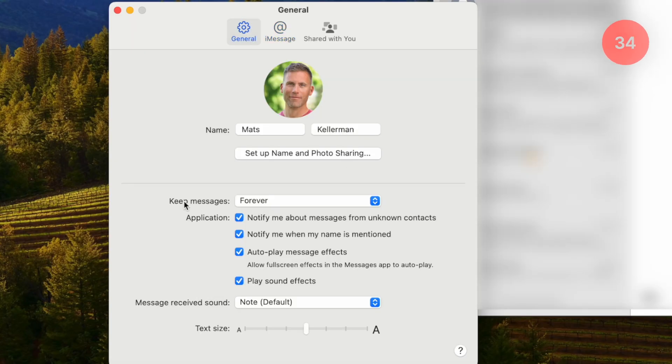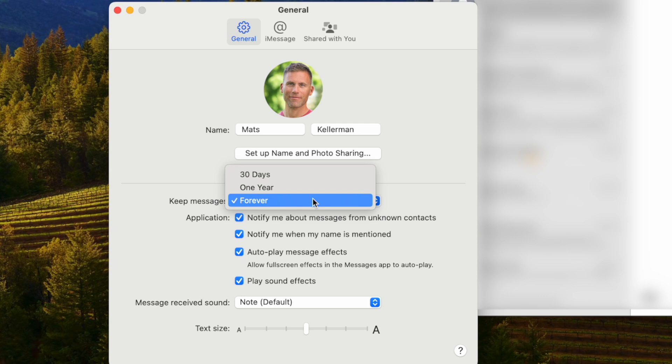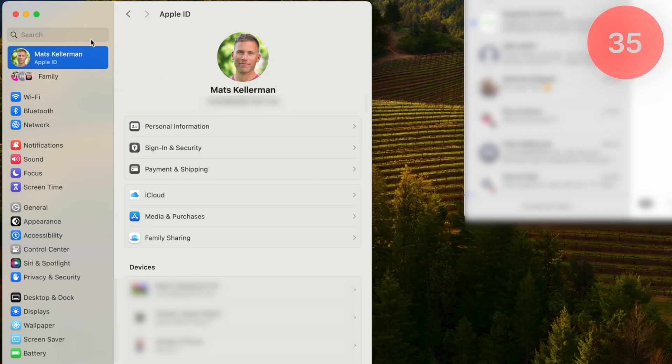With Messages in iCloud enabled, sent, received, and deleted messages are synchronized across all your devices — if you delete a message on your computer it's deleted from your phone too. In General settings, for keep messages I set that to keep forever. If you run out of iCloud storage you can always go in and check which messages are consuming the most storage and delete large attachments.